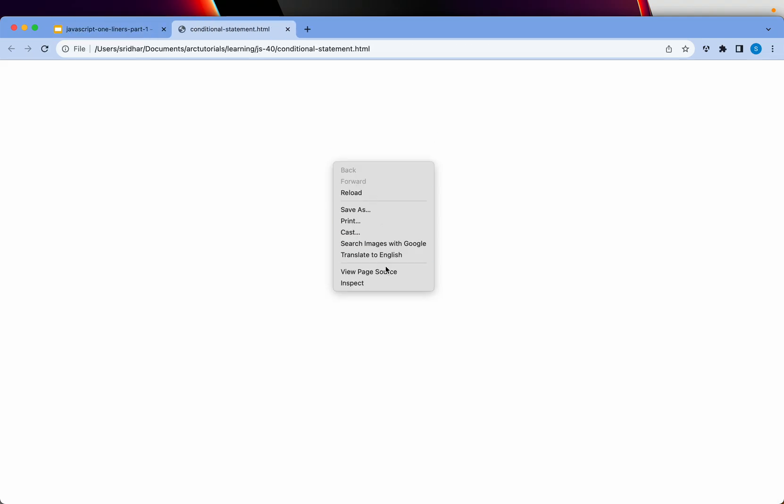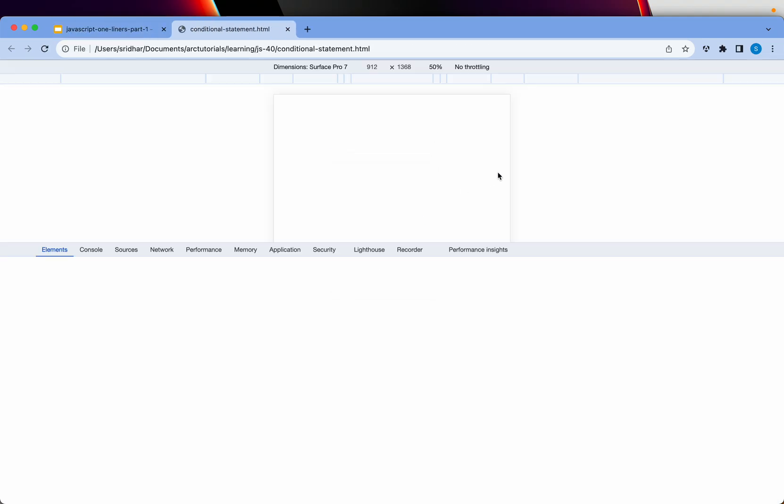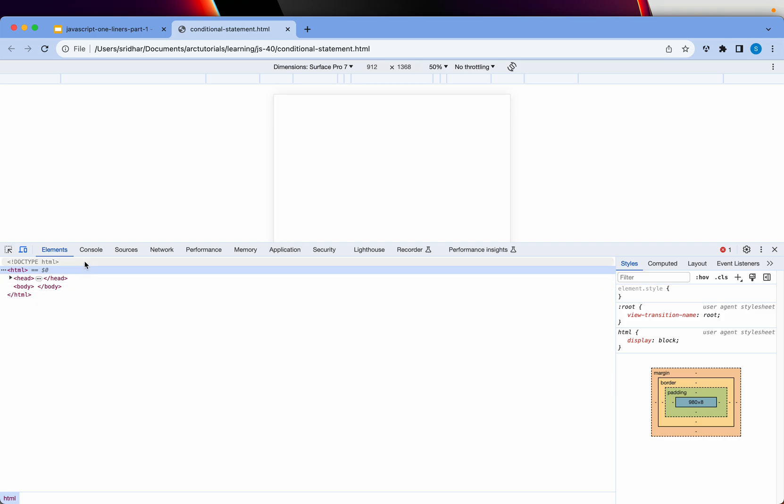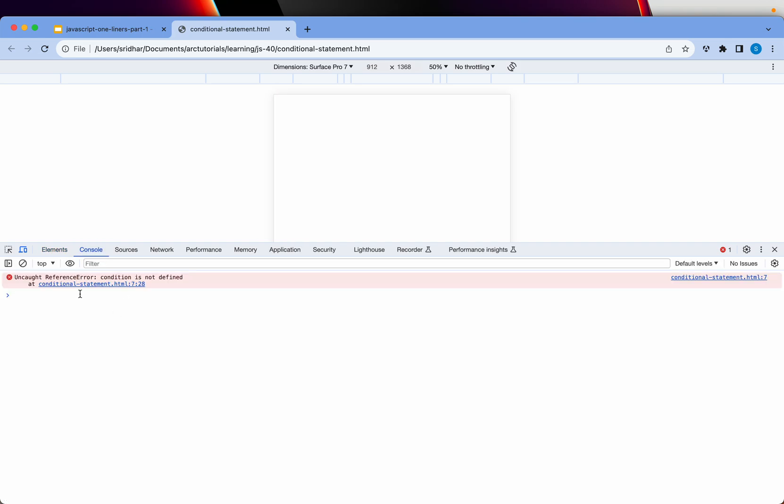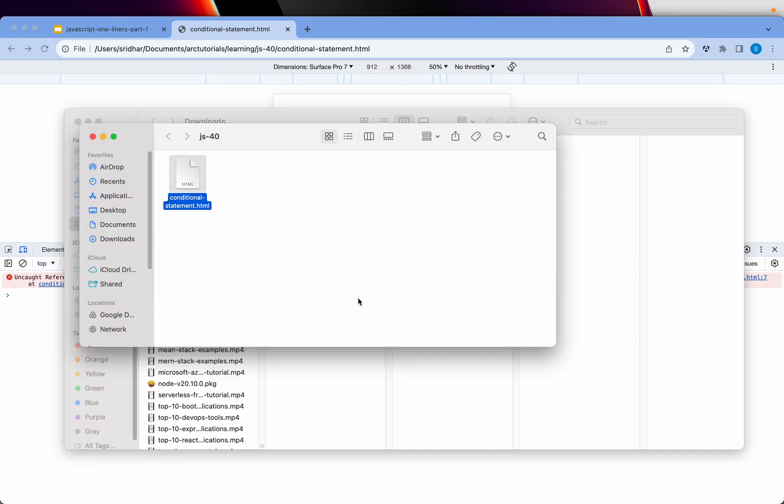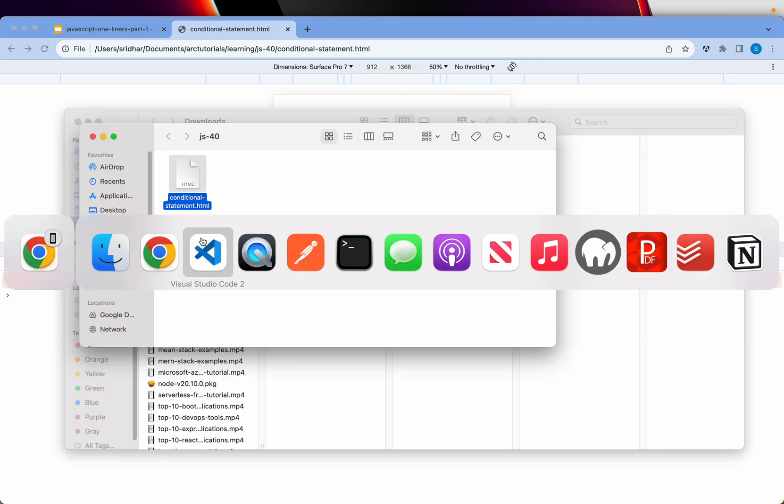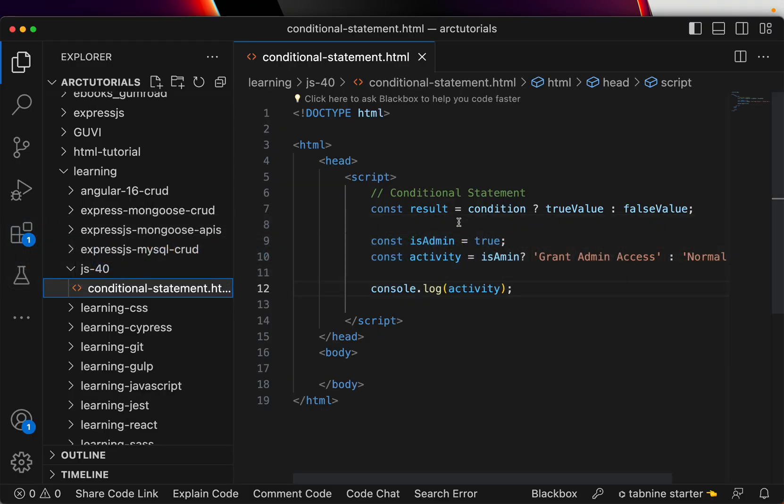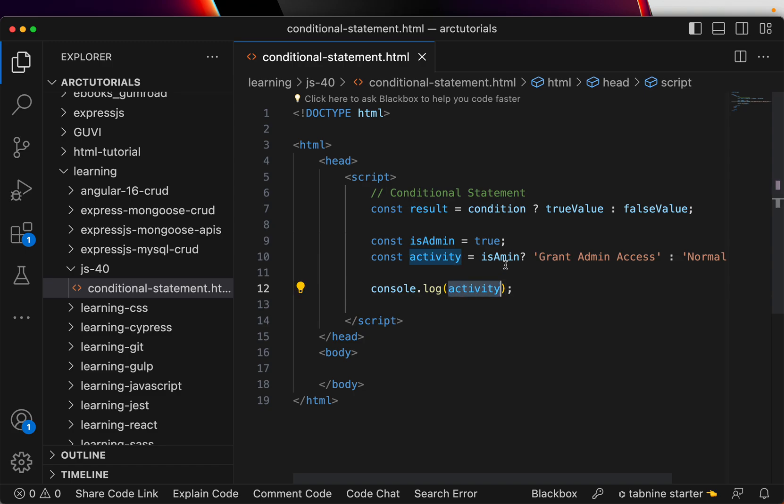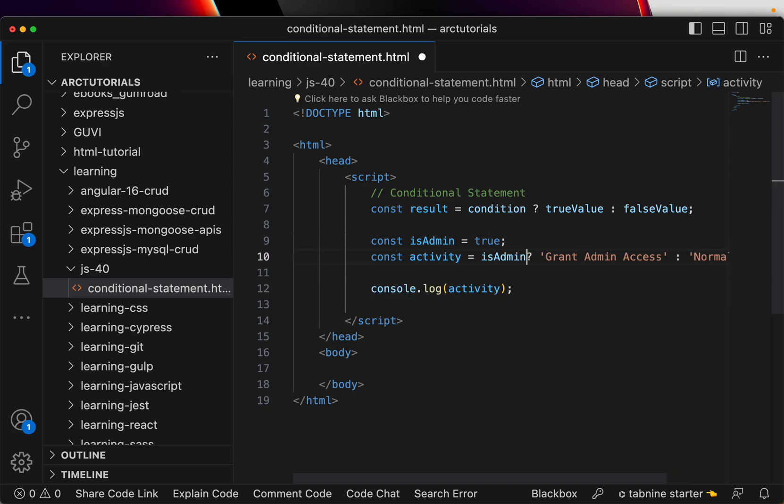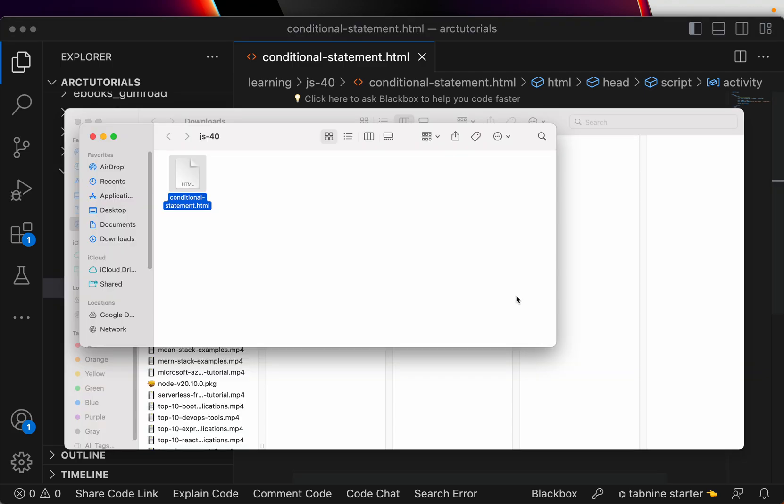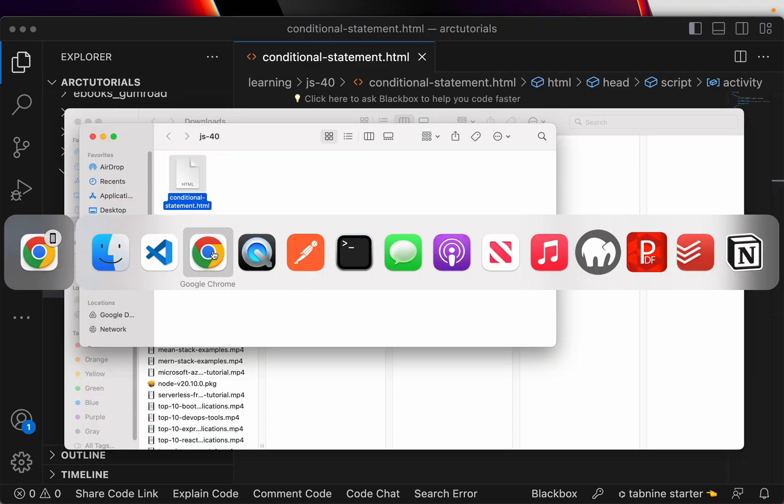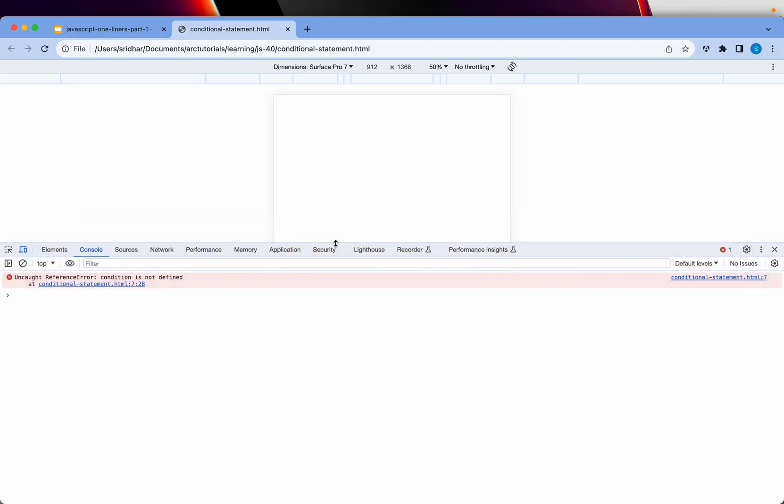So when you open in console, inspect and go to console, it says condition is not defined. What is this? Let's go check it out. Condition is not defined. Oh, not admin, it's is admin. So make sure you check your spelling mistakes.